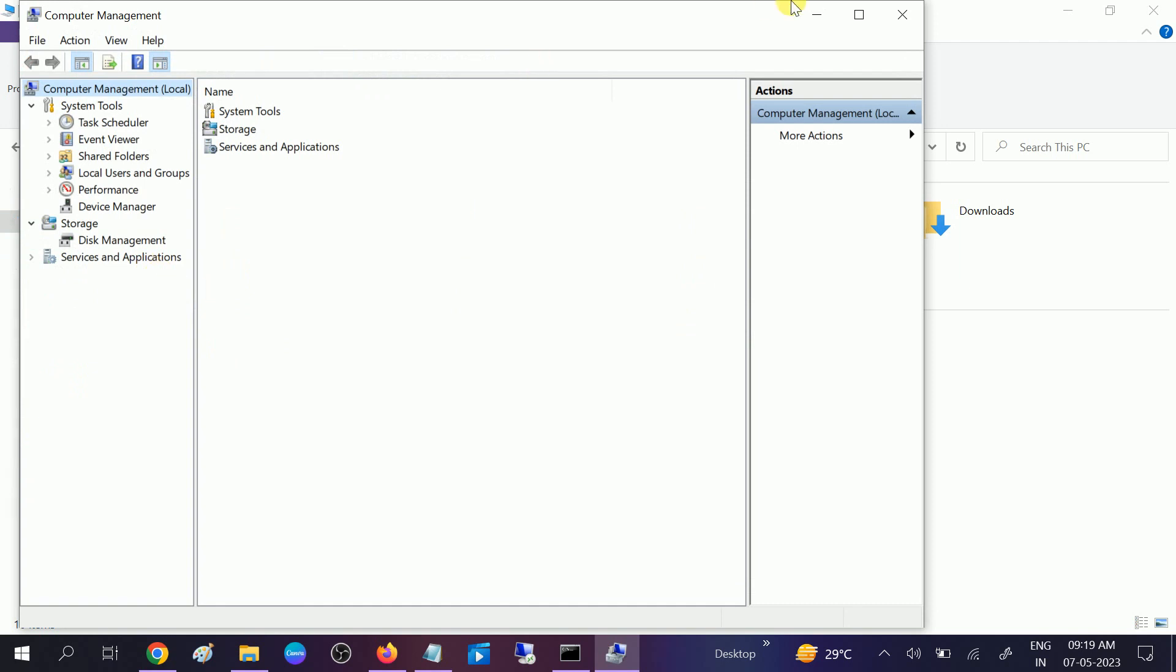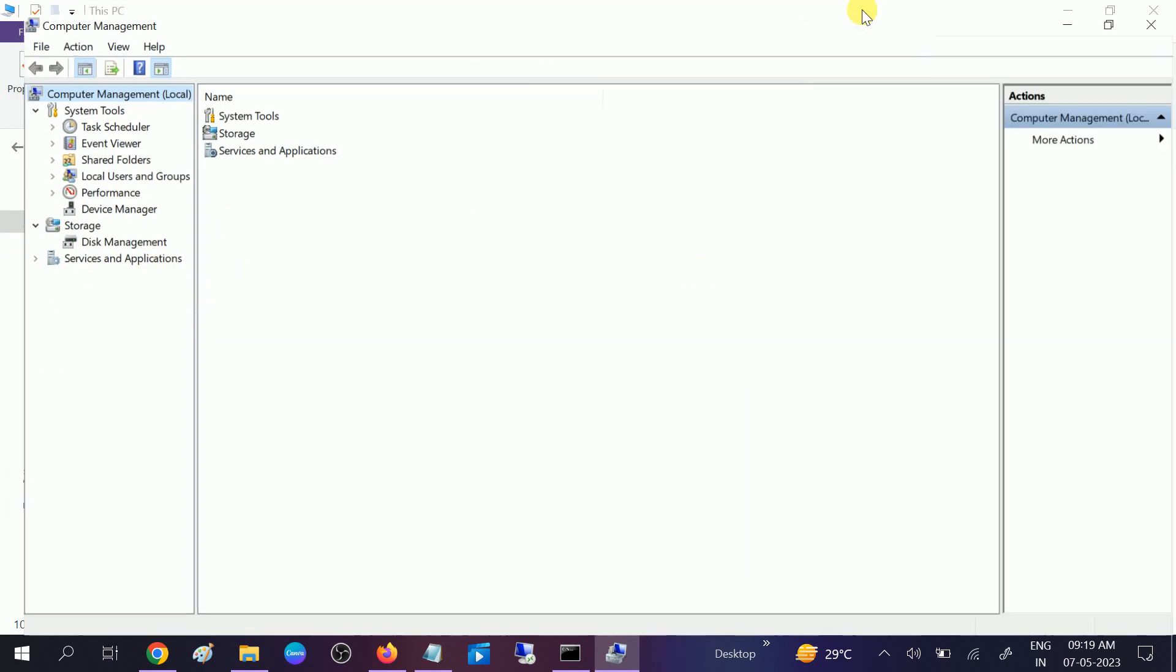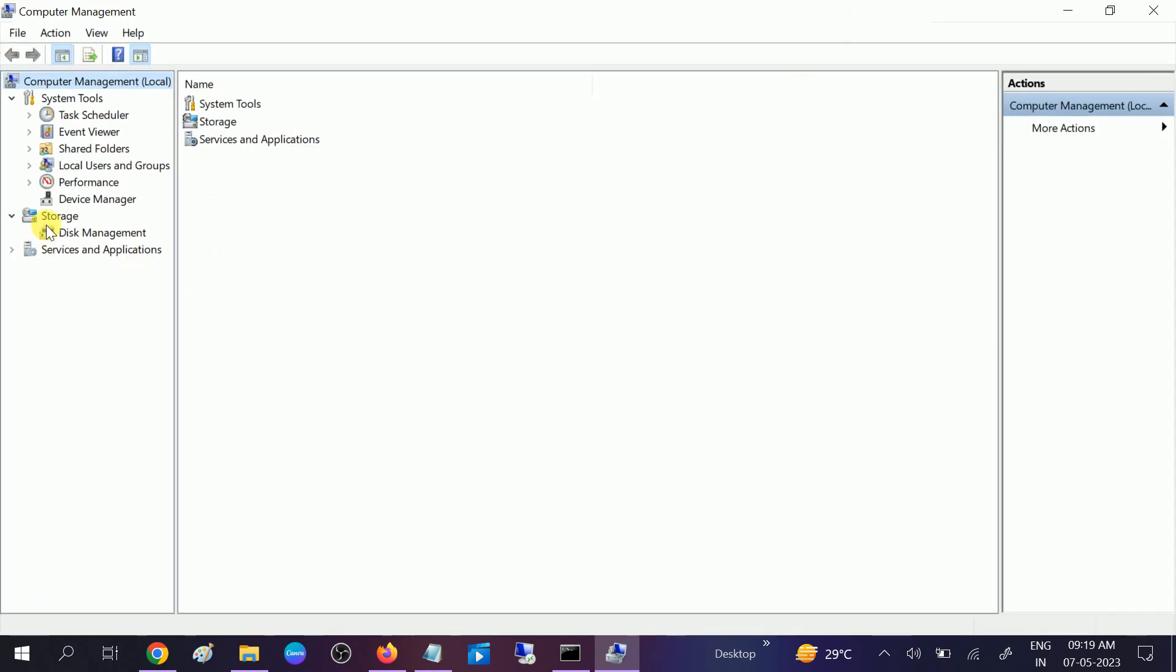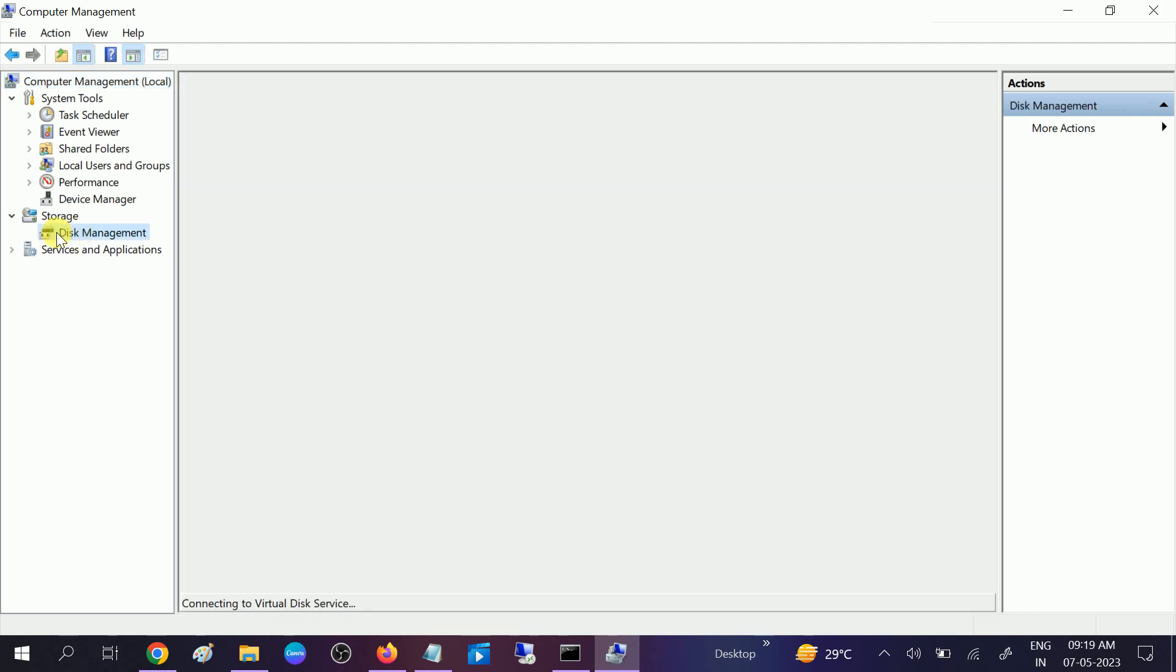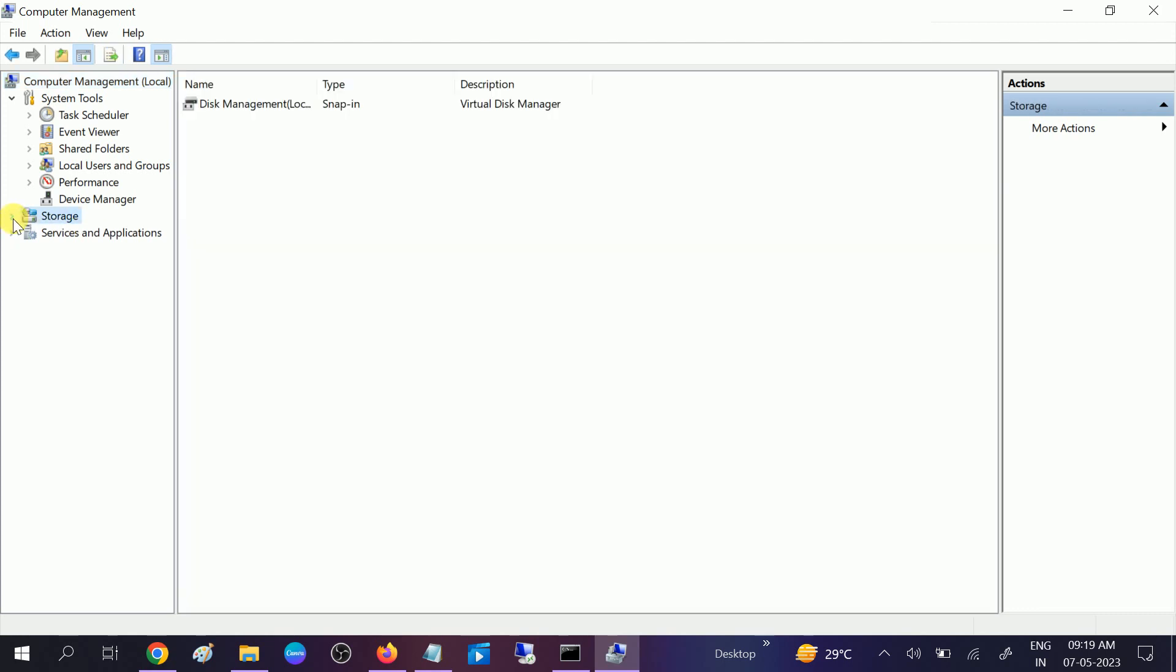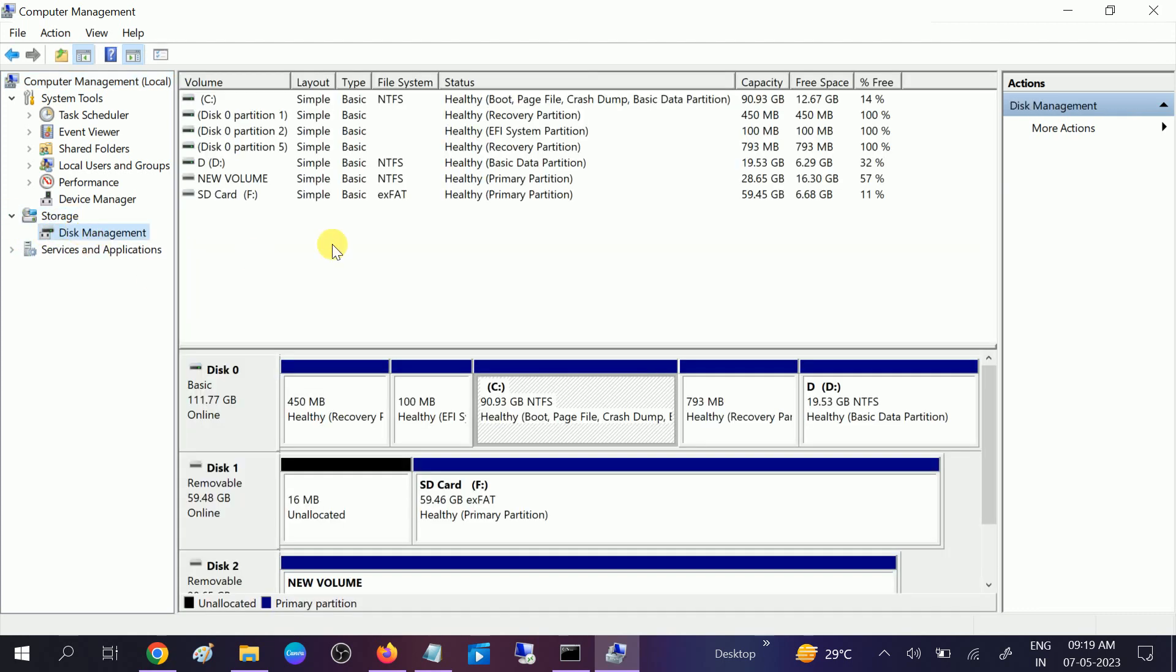Once you go to Manage, expand the Storage option and click on Disk Management. If it is collapsed, expand Storage and click on Disk Management. If you are not able to access Disk Management somehow, press Windows plus R button together.